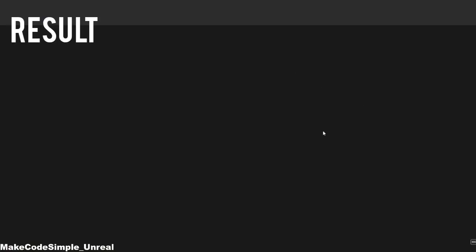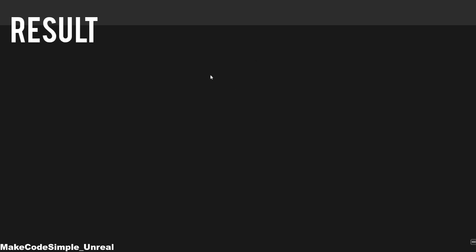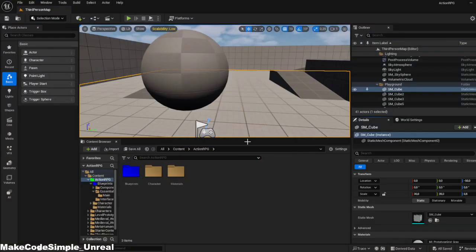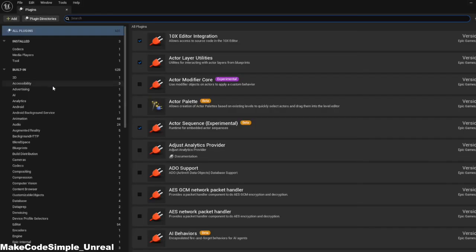Hello and welcome to part 4 of the Action RPG tutorial series. In this part we'll be looking at the player menu, which I'll split into two parts as it's a little more complicated, as it uses the Common UI system amongst other things. We use this to make it possible for players to play the game with a gamepad and to make the system more flexible.